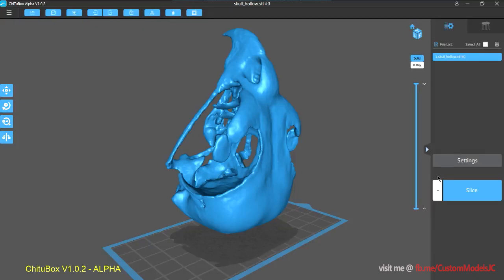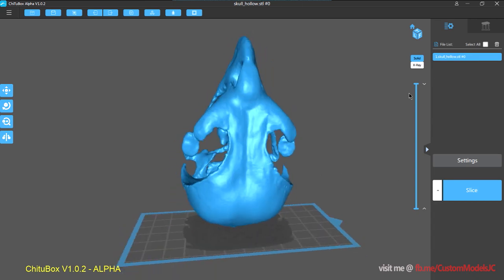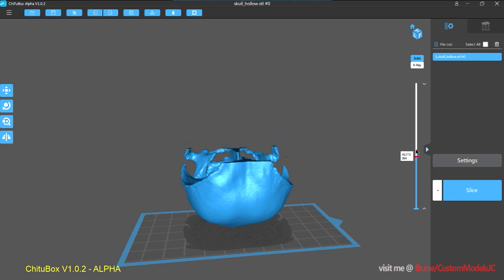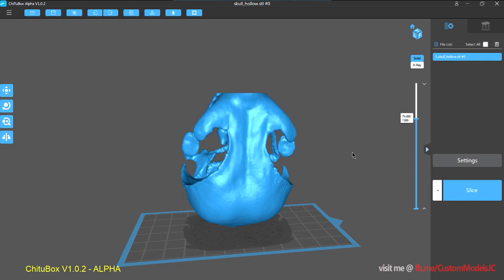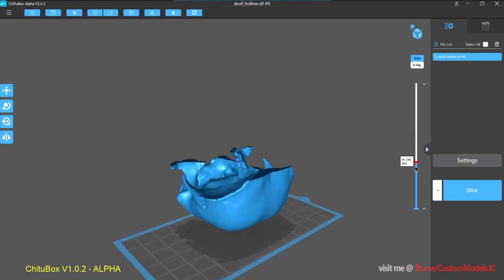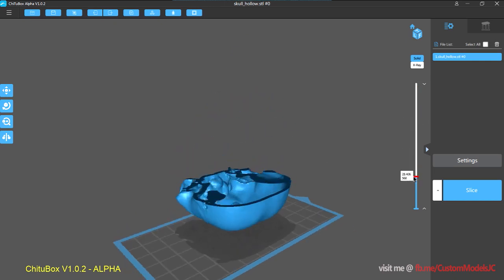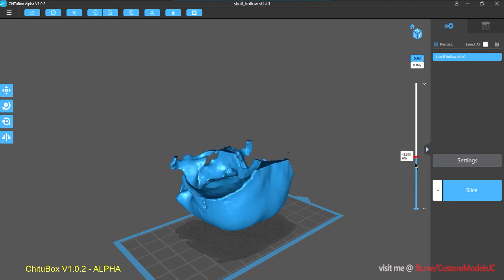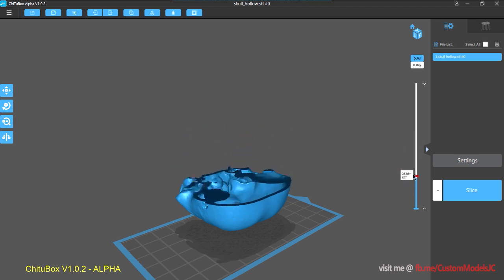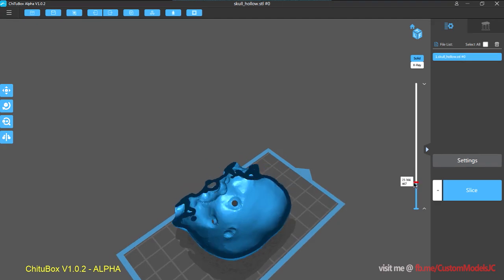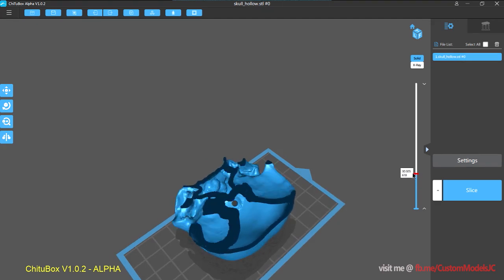Alright, so some other handy little features. We do have a slice view now, which is really good for checking the model. So you can see here, the model is hollowed with a 2mm thick wall.